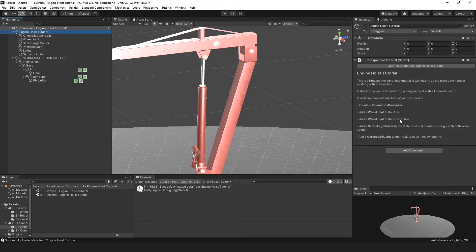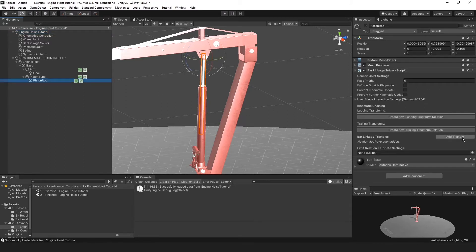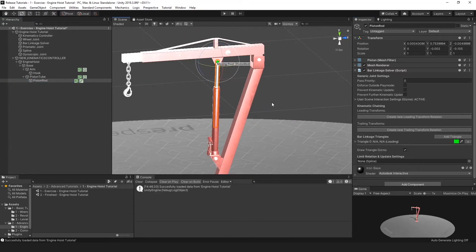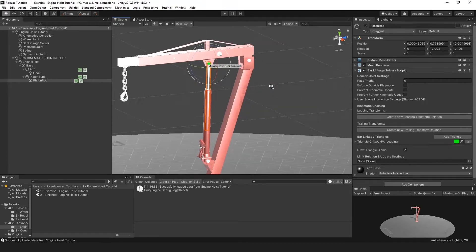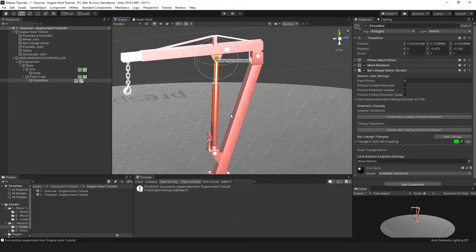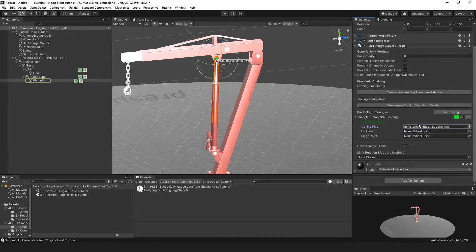Then we need to create a triangle with both wheel joints. Click the button 'Add Triangle'. The triangle is needed to link wheel joints with the prismatic joints to perform triangle calculations and determine how each game object should be rotated within the scene.